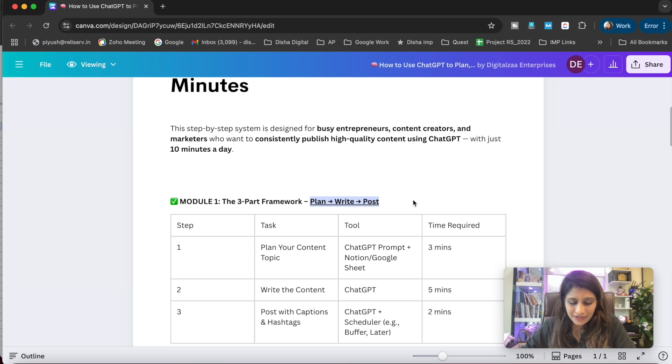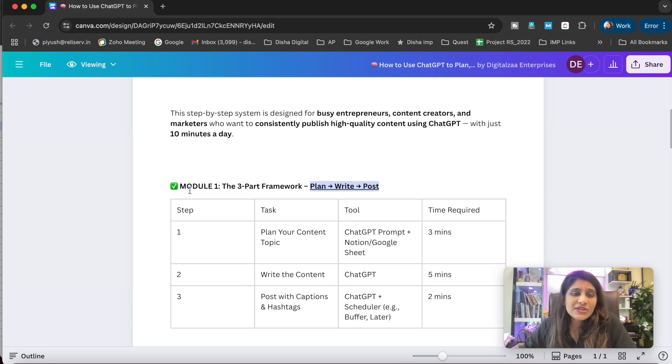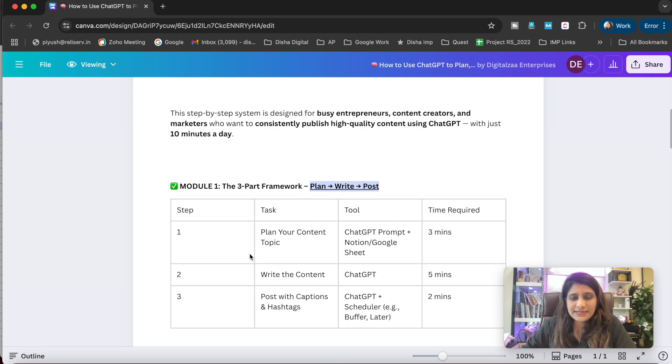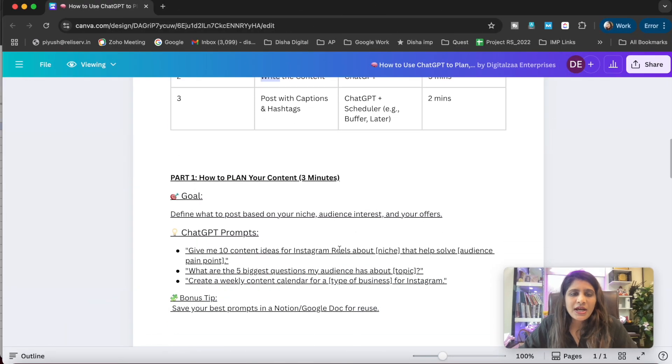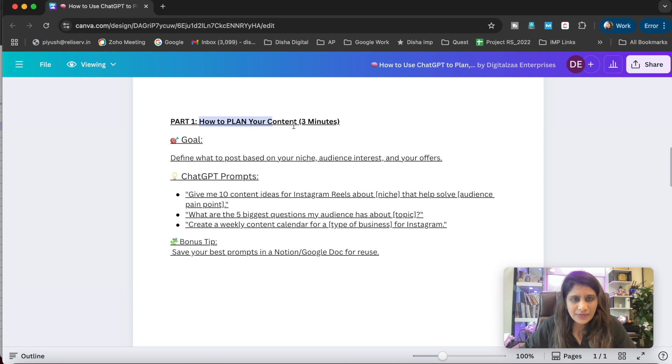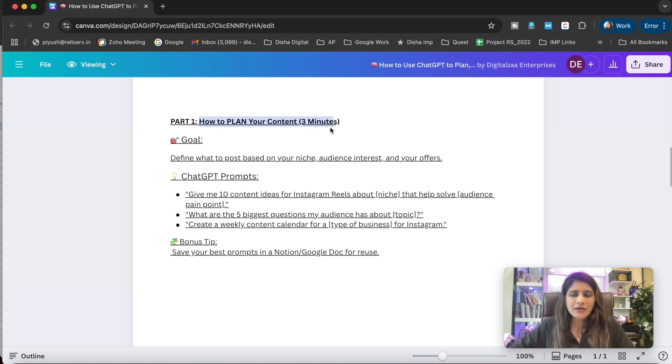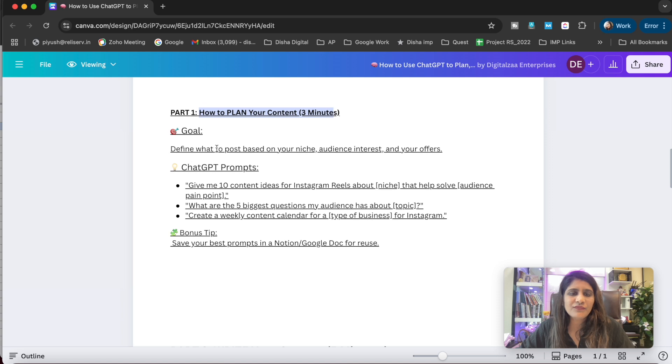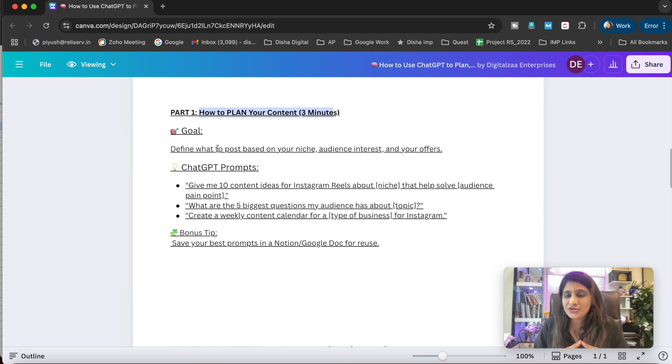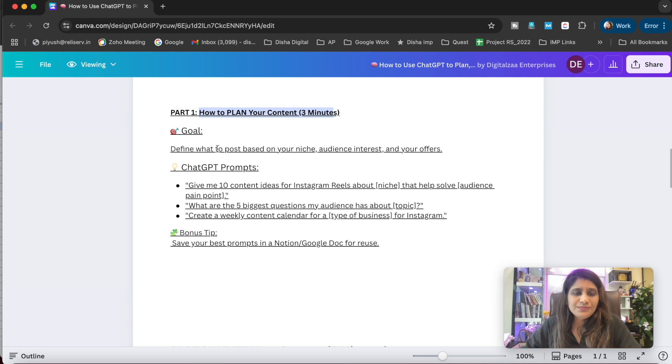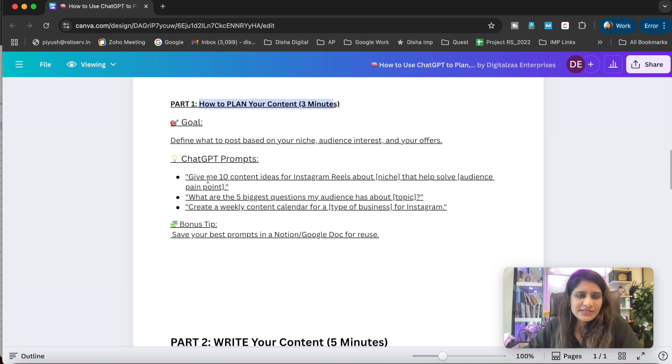My three-step formula is plan, write, and post. In Module 1, we will cover this in 10 minutes. How to plan your content within three minutes: our goal is to define what to post based on your niche, audience interest, and your offer. We're currently in the planning phase.